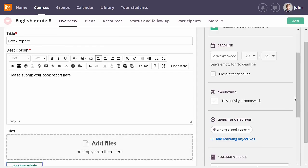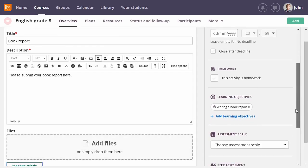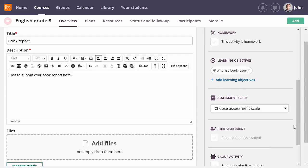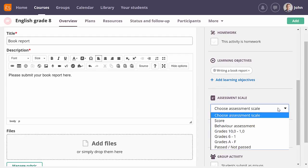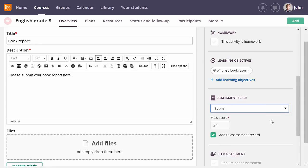One of the most common ways to assess is by giving a grade. There are several predefined assessment scales that can be used, but each school or even teacher can create their own if needed. Let me use score for this assignment. When selecting score, you are asked to fill in a maximum score. But since I am using rubrics, the maximum score will be based on my assessment criteria.